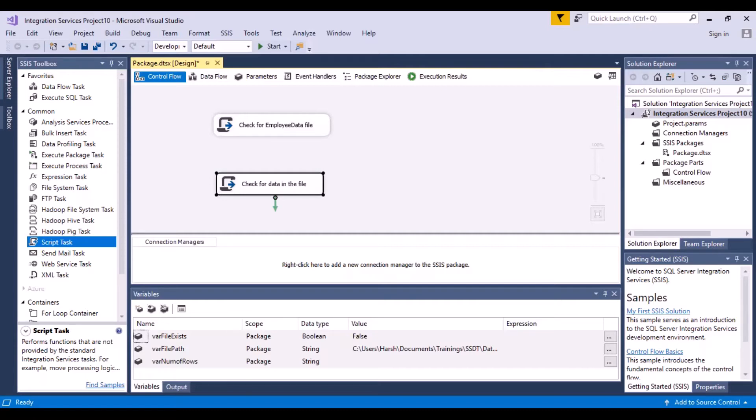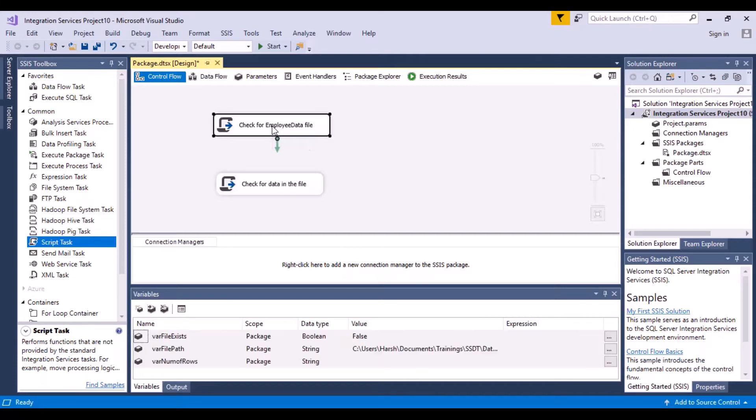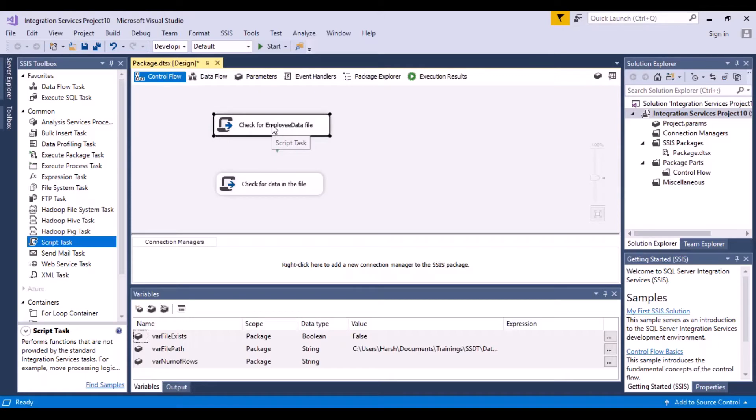So now there is a condition that I'm putting over here: check for employee data file, and only if there is data in the file, then move on to the next step. If there's no data in the file, just stop right here and come out of the package execution.